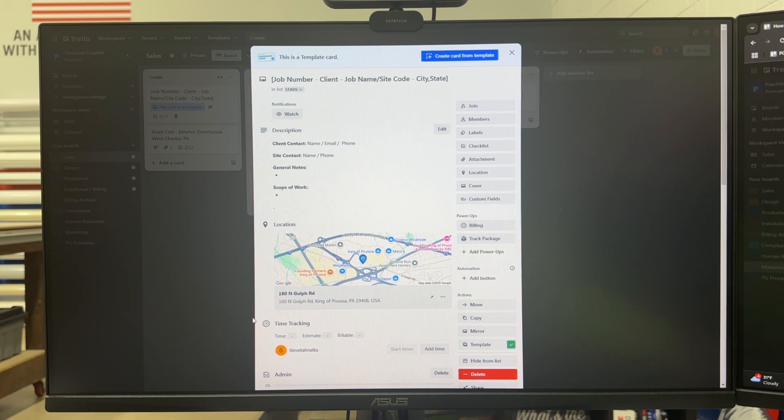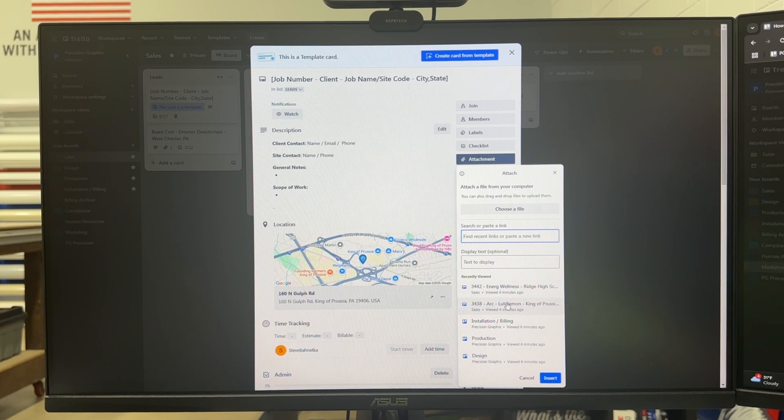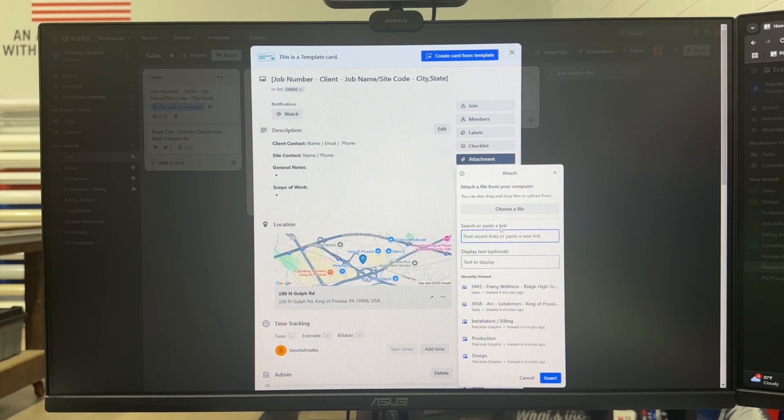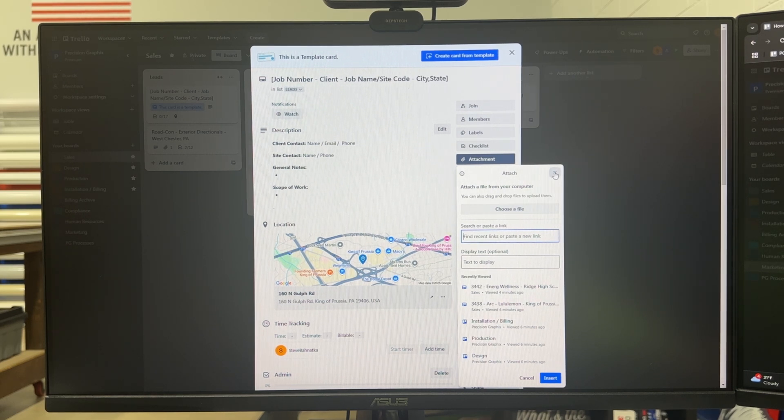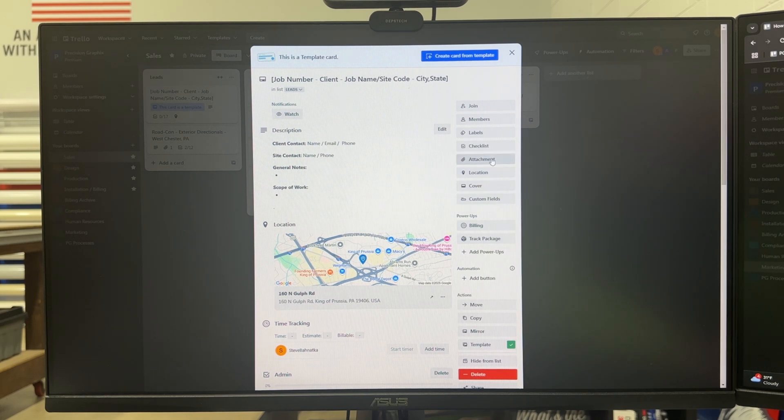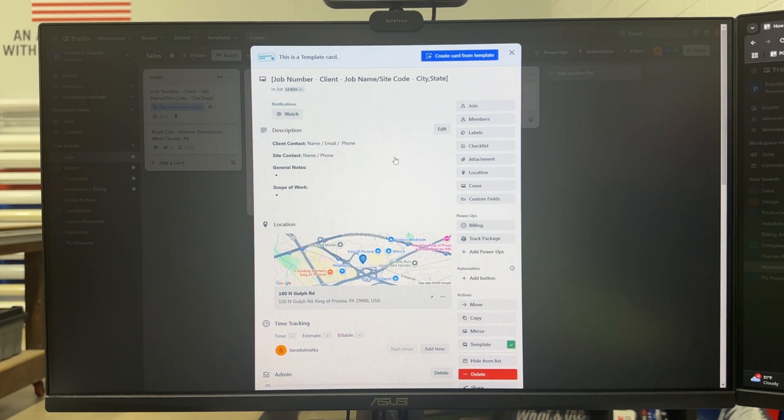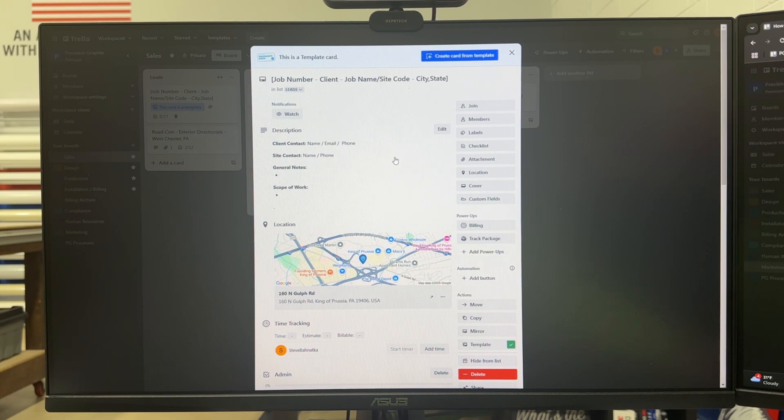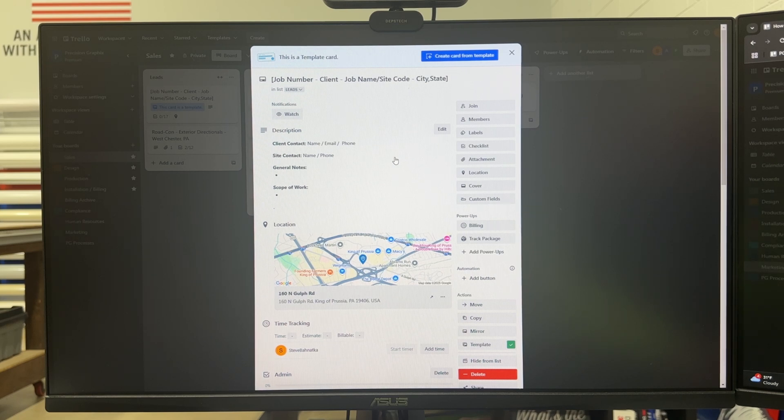Also in Trello you can add attachments. You can just select them from your file folders or your desktop or wherever the file may be and that's what we've previously used for years. We dropped everything into the Trello card but what I'm going to show you next is how we manage our files and how it works with the Trello card.